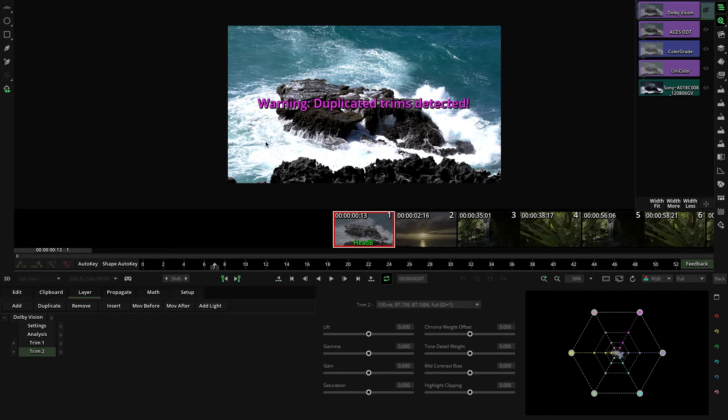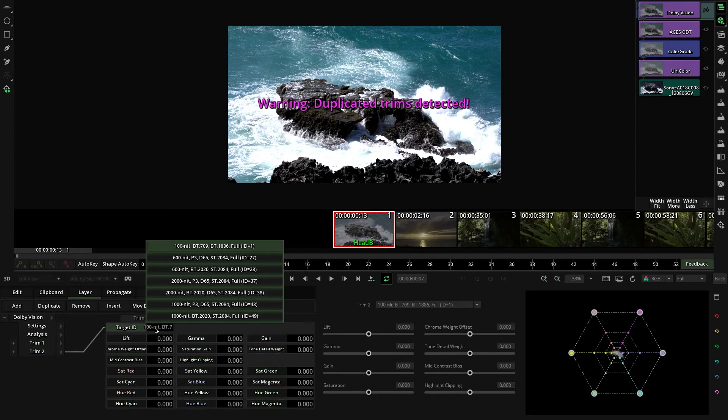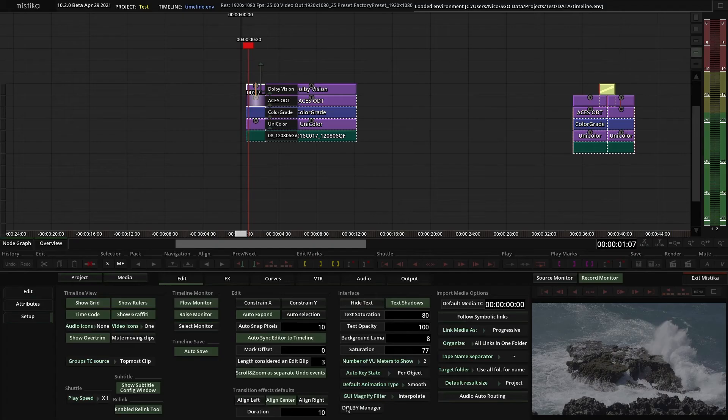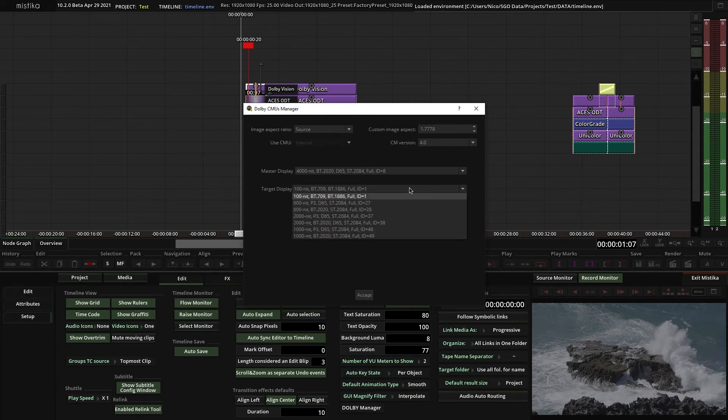So for example, if I want to create and control another version in PQ Rec 2020 at 600 nits, I need to create a secondary trim with that profile, and then go to the Dolby Manager and change the target there in order to preview my adjustments.